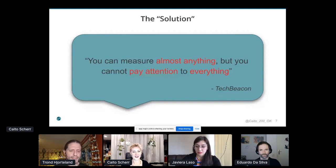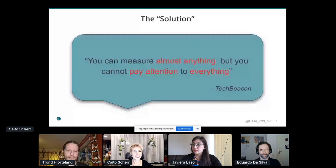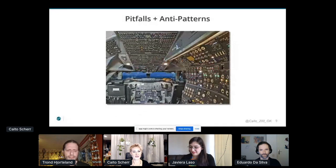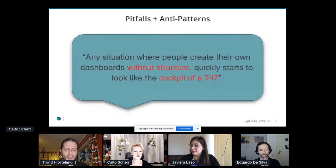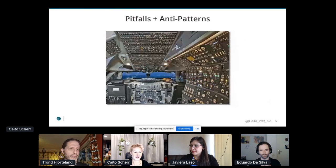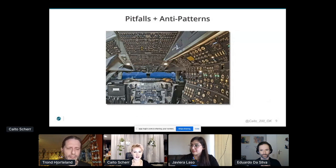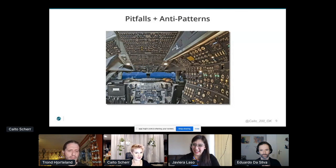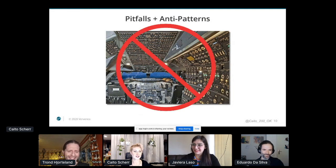A colleague took this a little bit further with what I love because it's a great anti-pattern image. He said: any situation where people can create their own dashboards without any structure quickly starts to look like the cockpit of a 747 airplane. It's a bit of a joke, but it really shows what an anti-pattern that is. I'd assume some of you have seen dashboards that look like this — it's unfortunately very common. So this is my chance to say: if you can nope out of this, just nope. No one wants to use those.